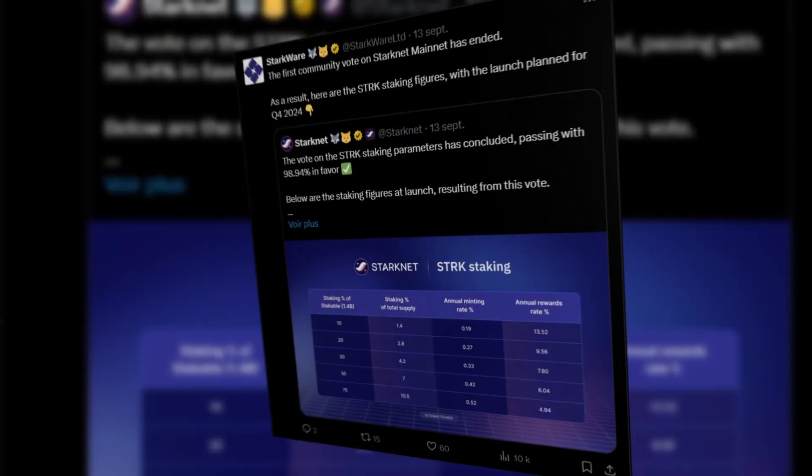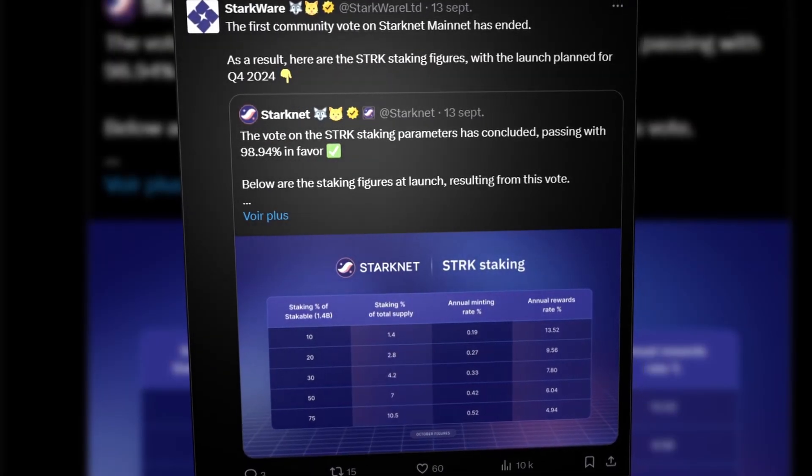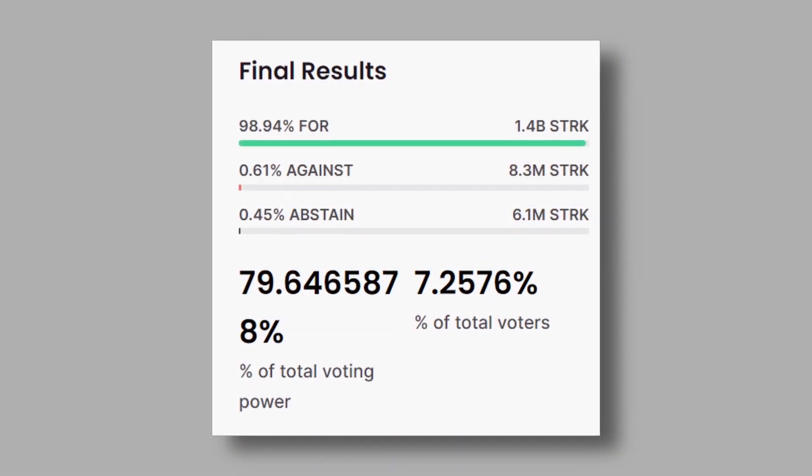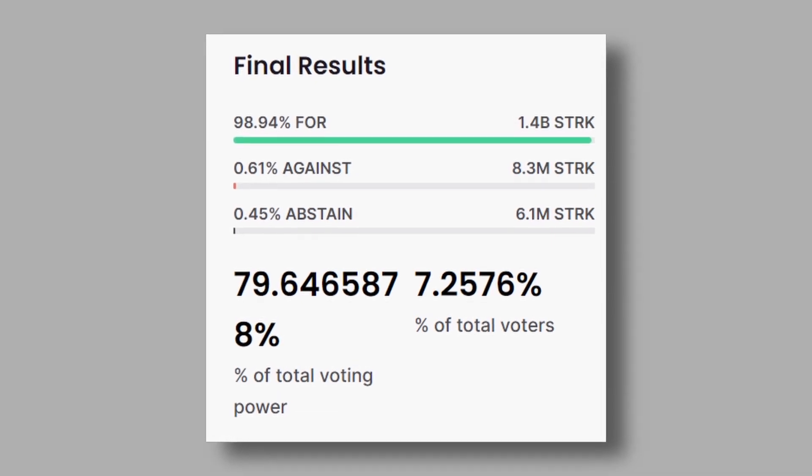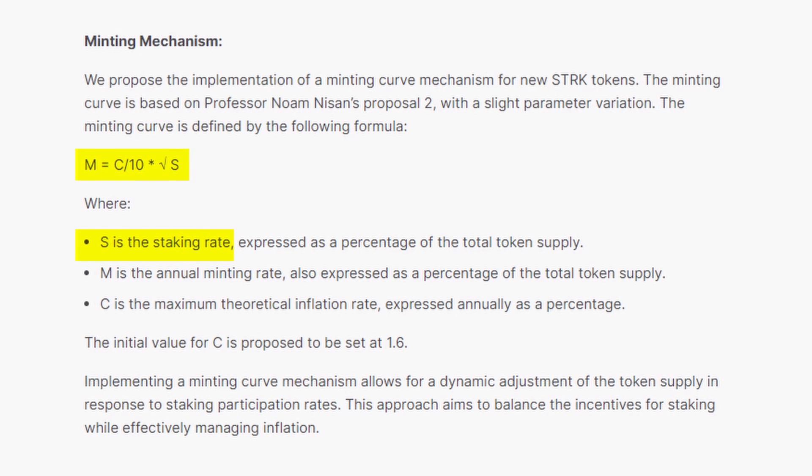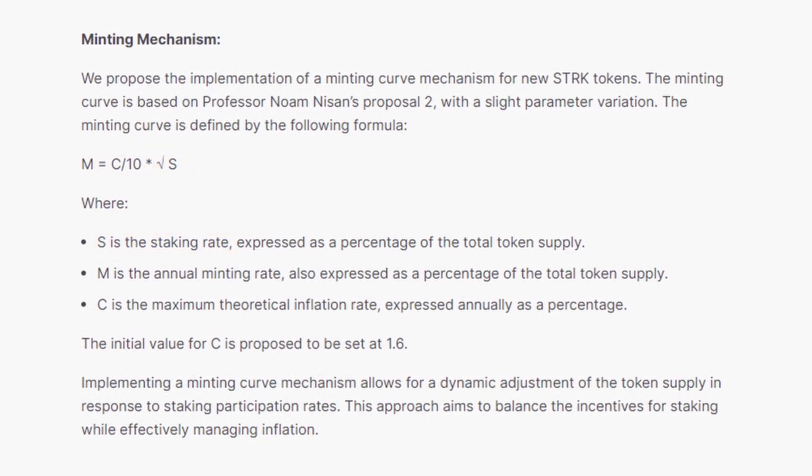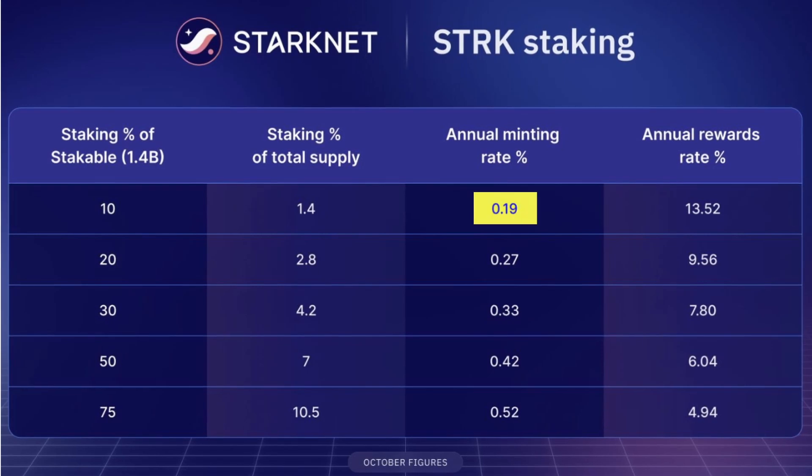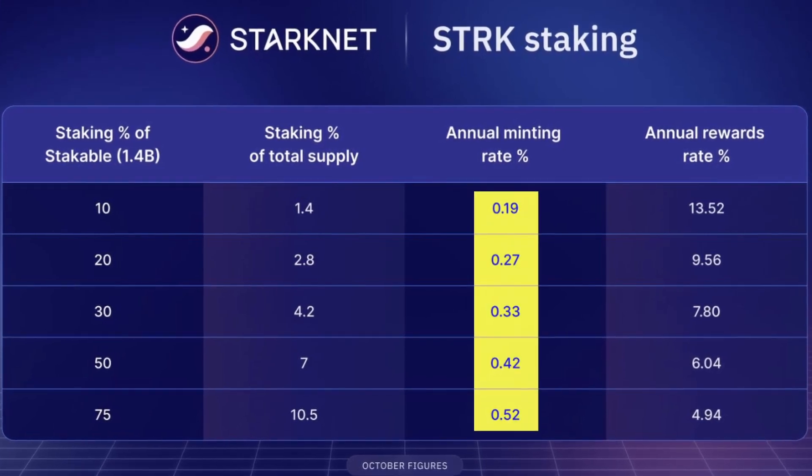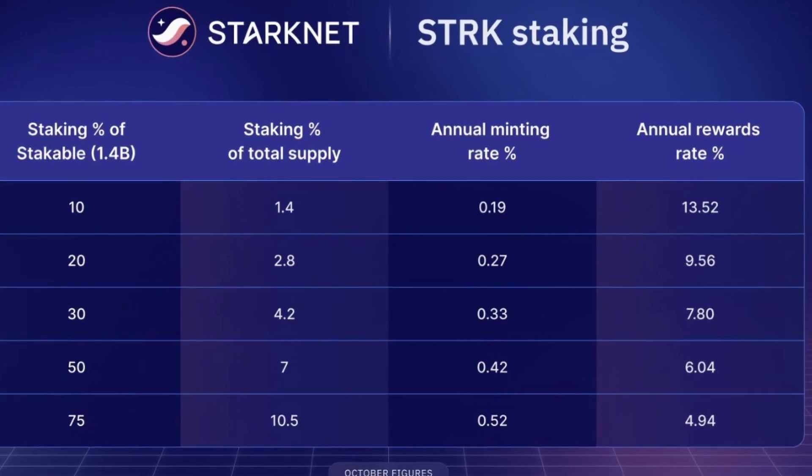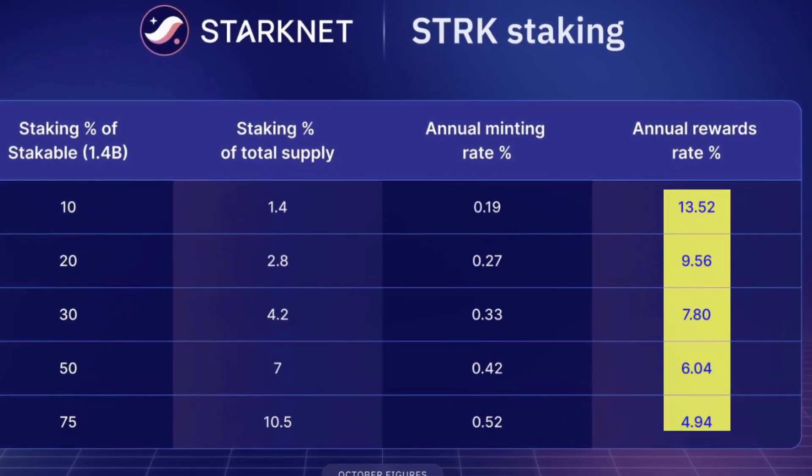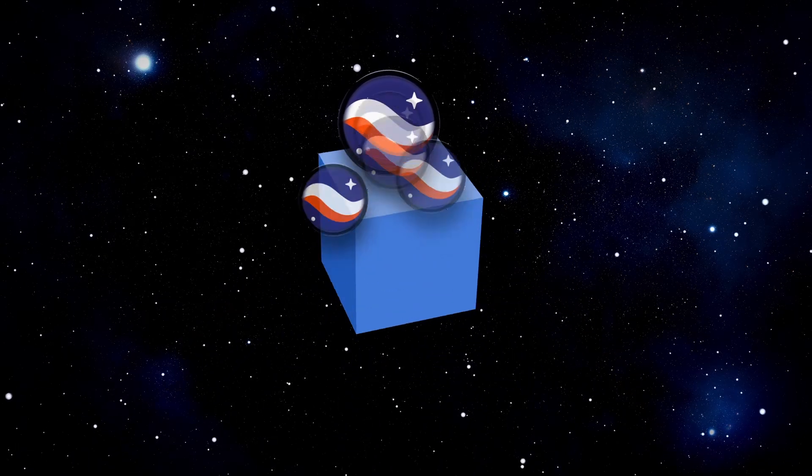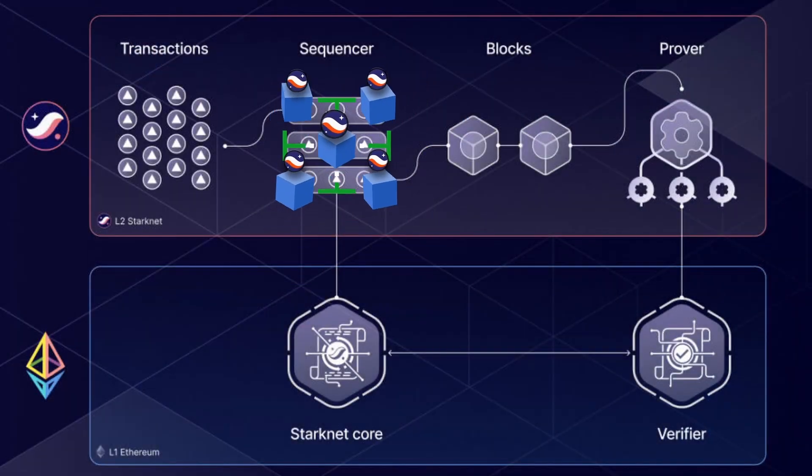Recently on Starknet, an on-chain proposal for staking inflation was voted on. 79% of the voting power was in favor, with 99% approval. This proposal introduces inflation parameters based on the amount of staked STRK, with an expected implementation early next year. The annual inflation rate could range from 0.19% to 0.52%, offering staking APRs between 13.52% and 5%.